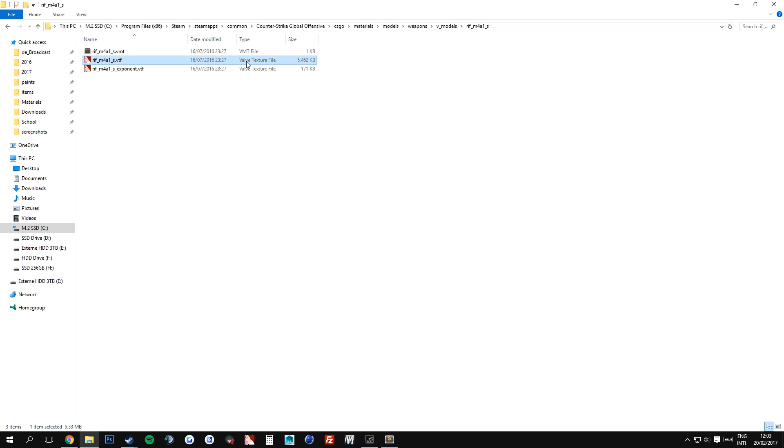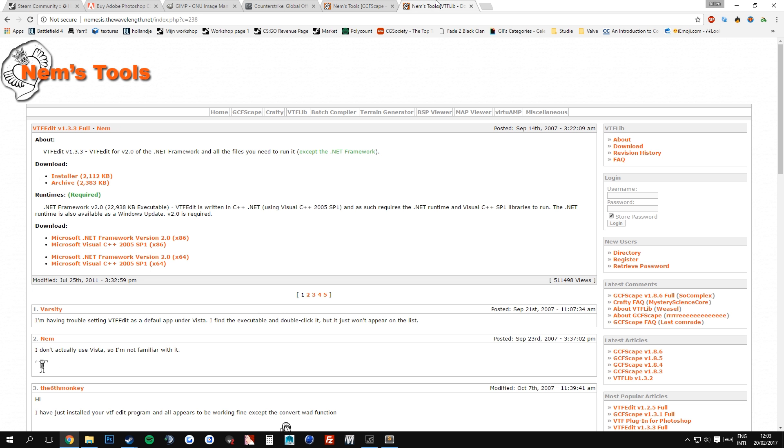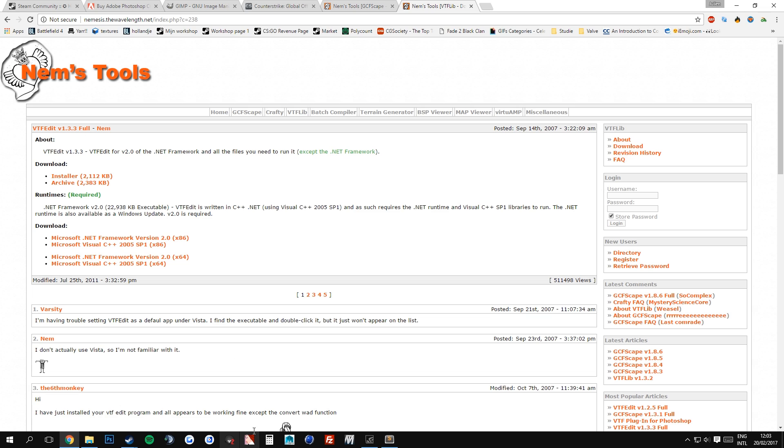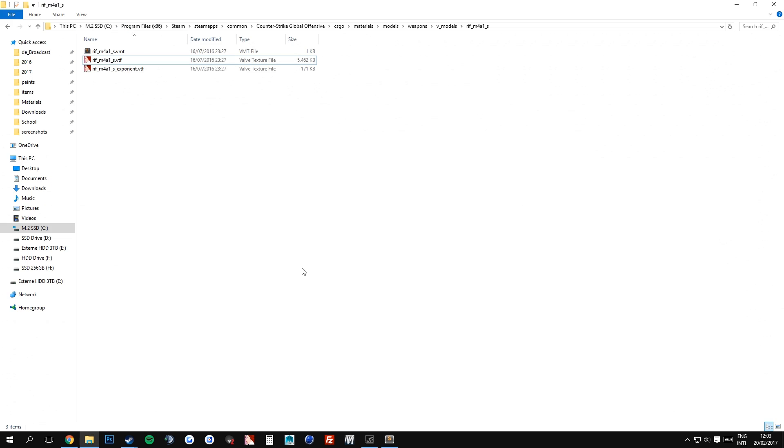VTF stands for Valve Texture File. And once again, Nemstool created a tool for this, which is called VTF Edit. Once again, you are able to download this from the link in the description. These links will most likely not change, but if they do, I will update the links. Make sure you download version 1.3.3 though, because that will make it a whole lot easier, so you don't have to change file versions, but enough about that.